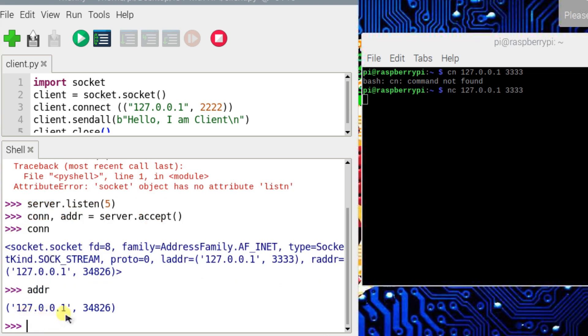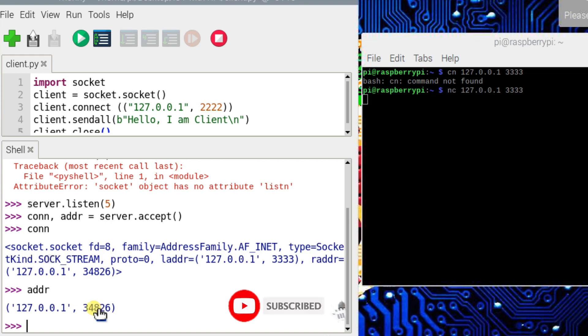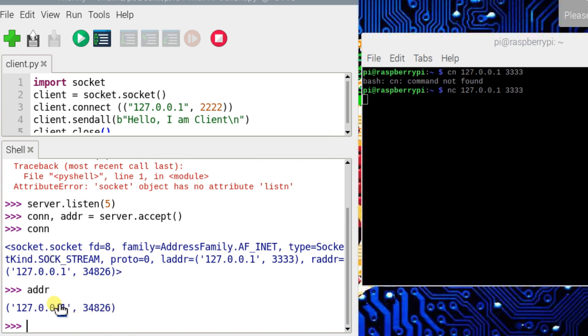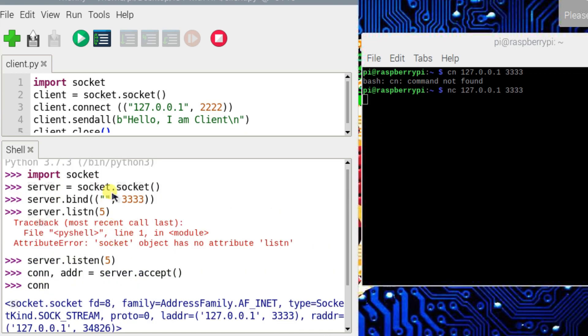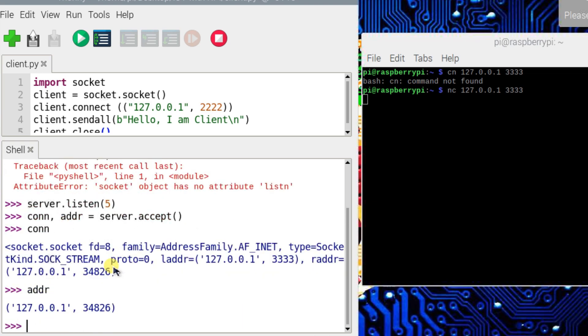You can see here the IP address is the same, but the port name is different because this is generated by netcat. But this server port number is 3333. You can see this is 3333.